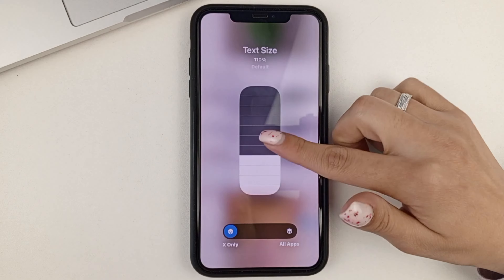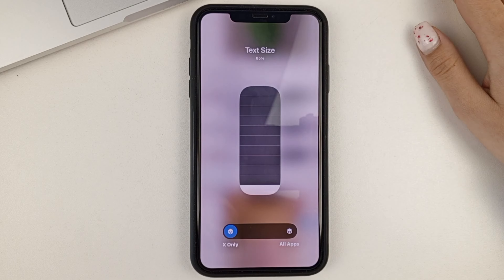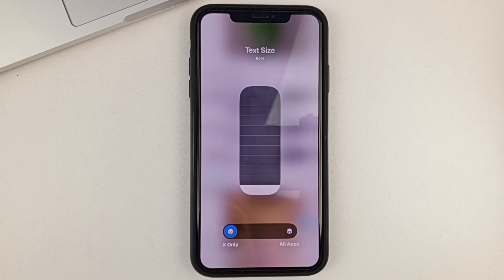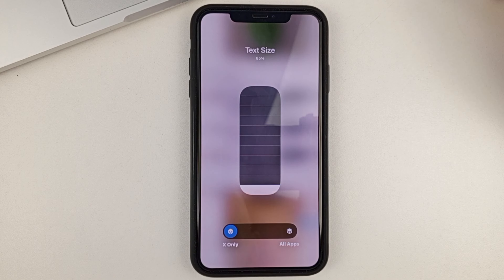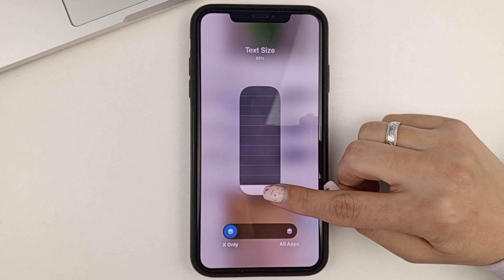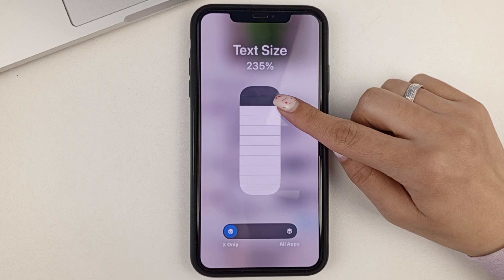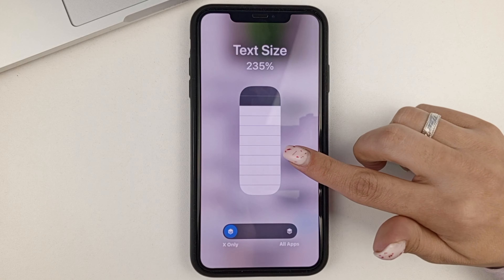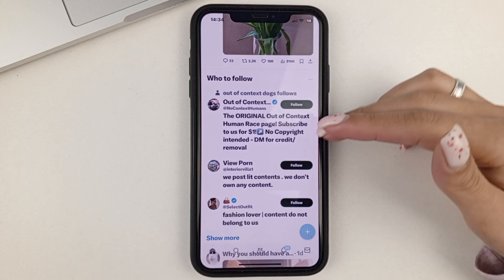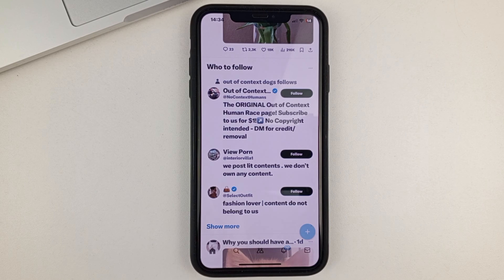Next, you'll see a scale where you can increase the size. At the top, there's also a percentage showing your current text size. So let's say I have 85% right now — as you can see, it's at the very bottom. In order to increase it, you just need to pull it up. I'll pull it up to 235%. And as you can see when I came out, you can already see immediately that the text has been enlarged.